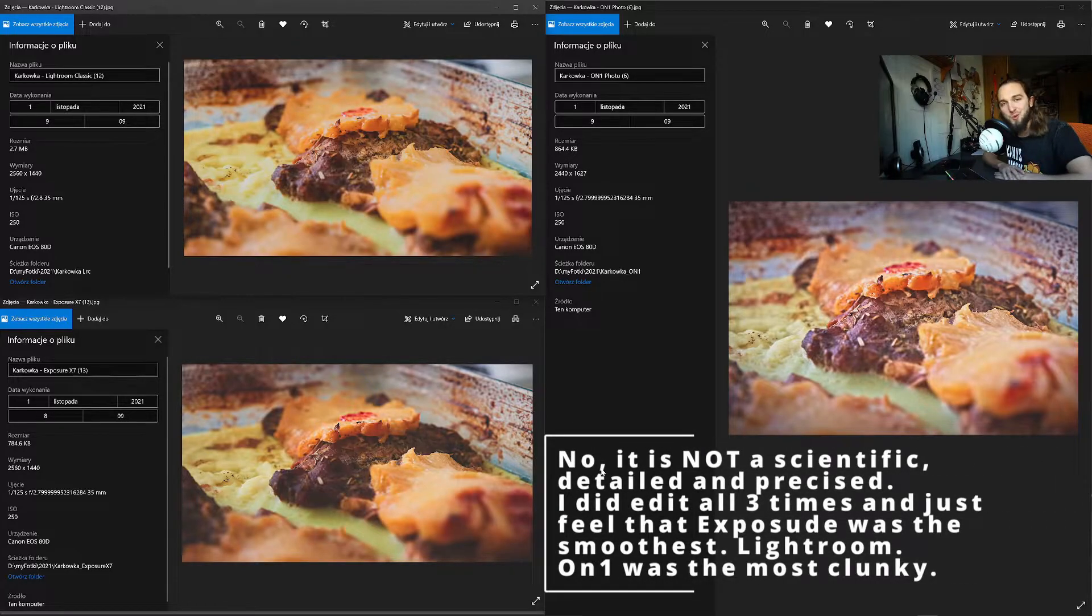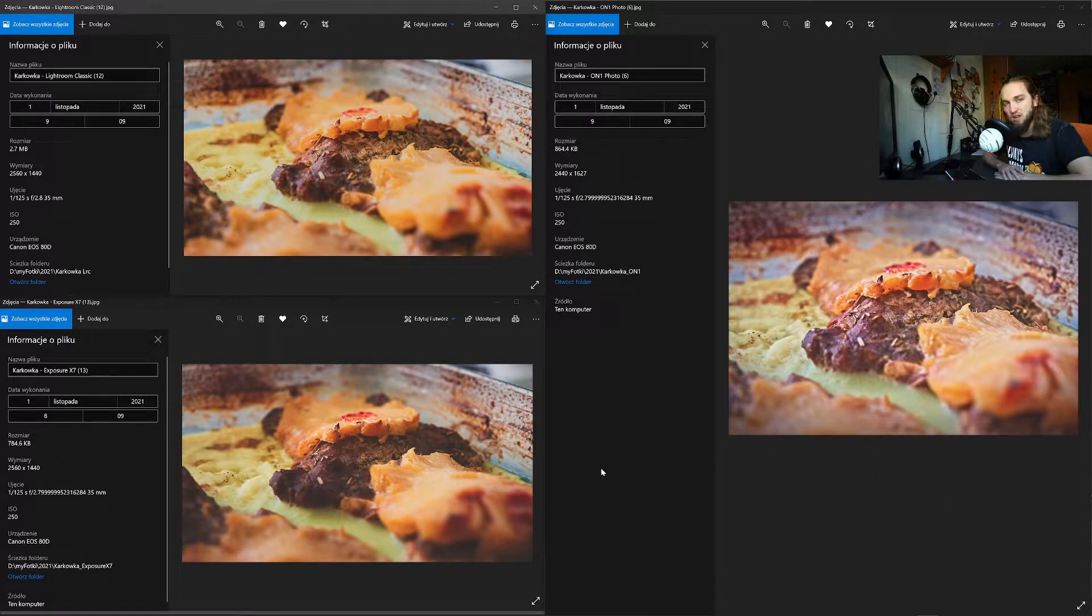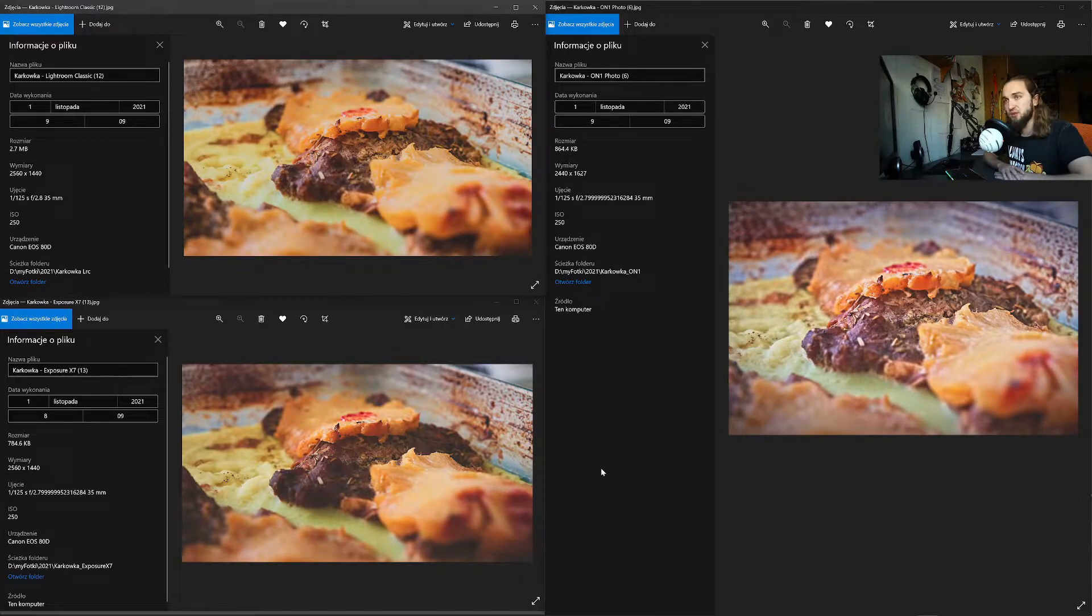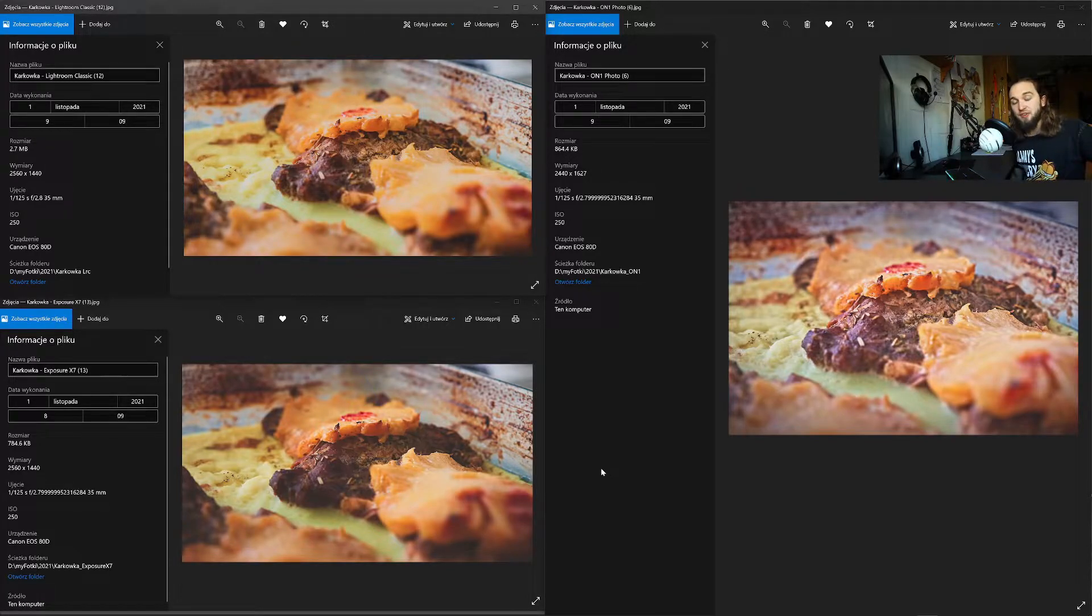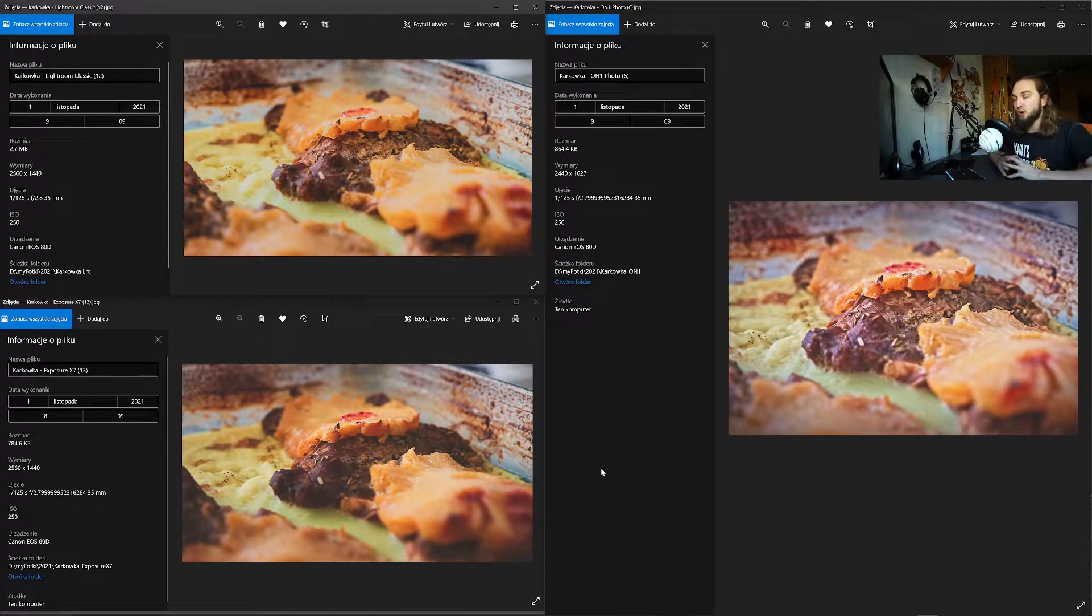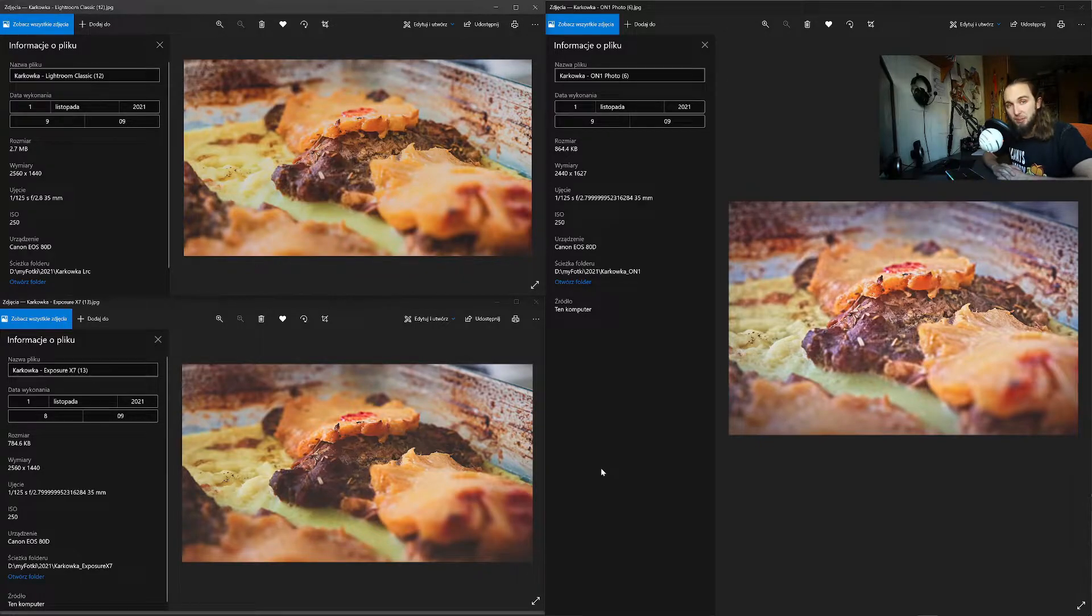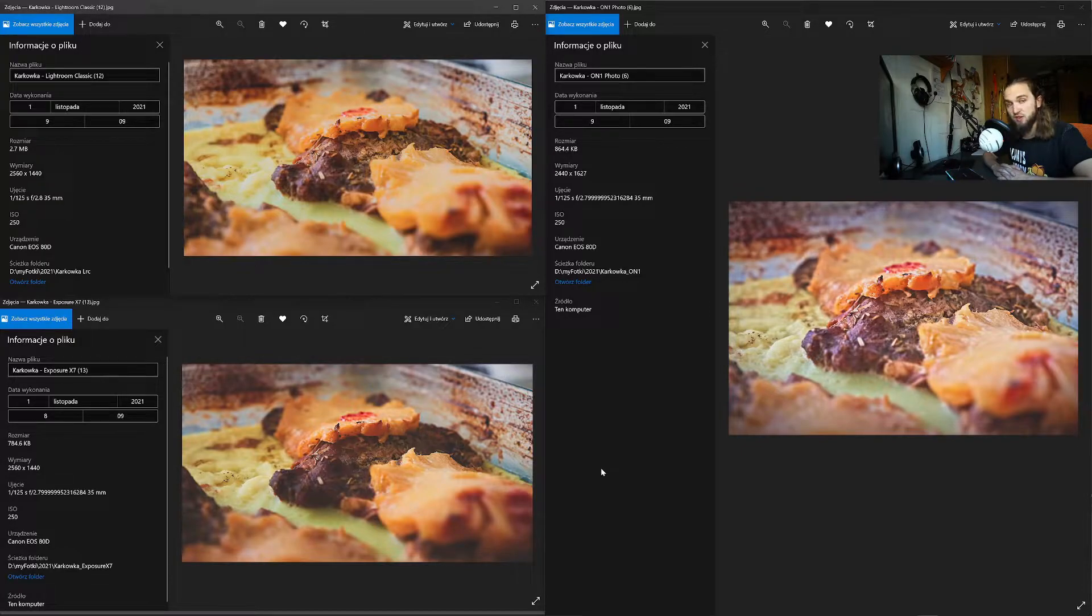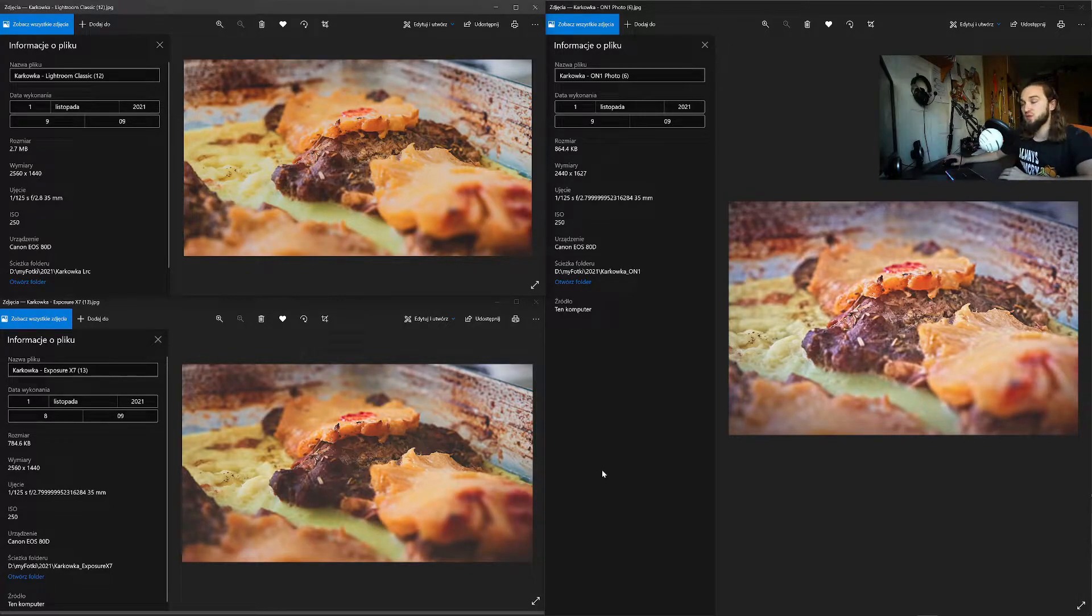The bottom line is I wanted to know which one, either On1, Lightroom, or Exposure, will be the fastest. As it turns out, Exposure felt the best. Everything was responsive enough so I would be happy. On1 has a very nasty habit of loading between images and lagging. Well, Lightroom, we all know Lightroom. It always works a little bit differently but it's just slow.